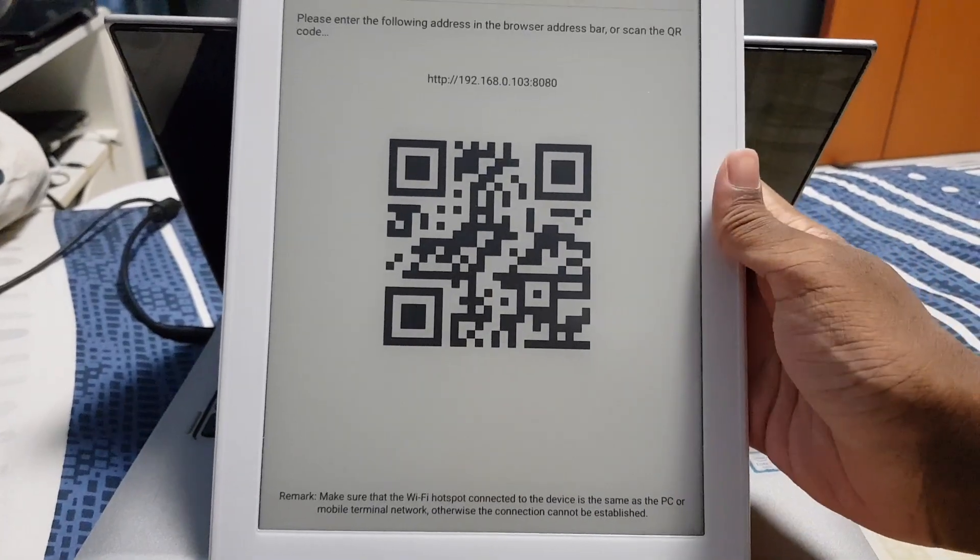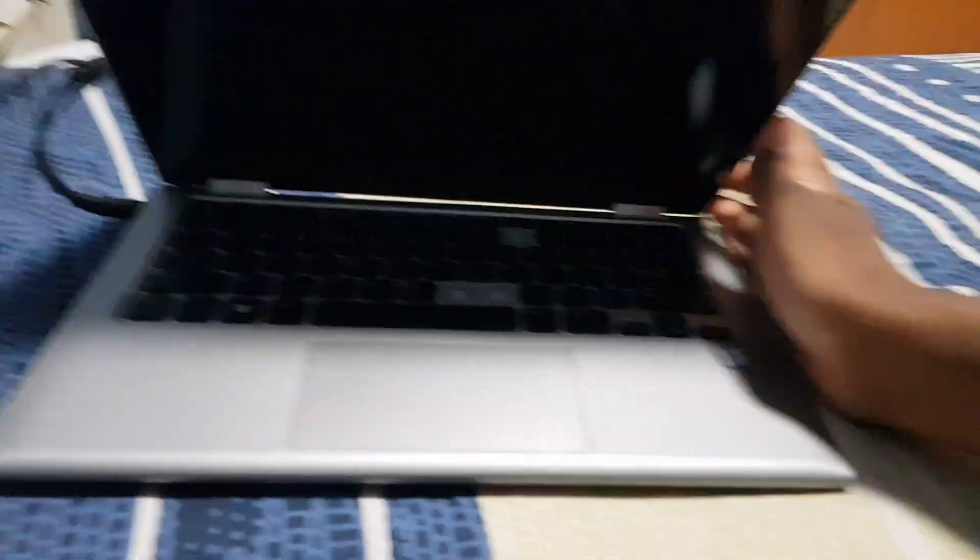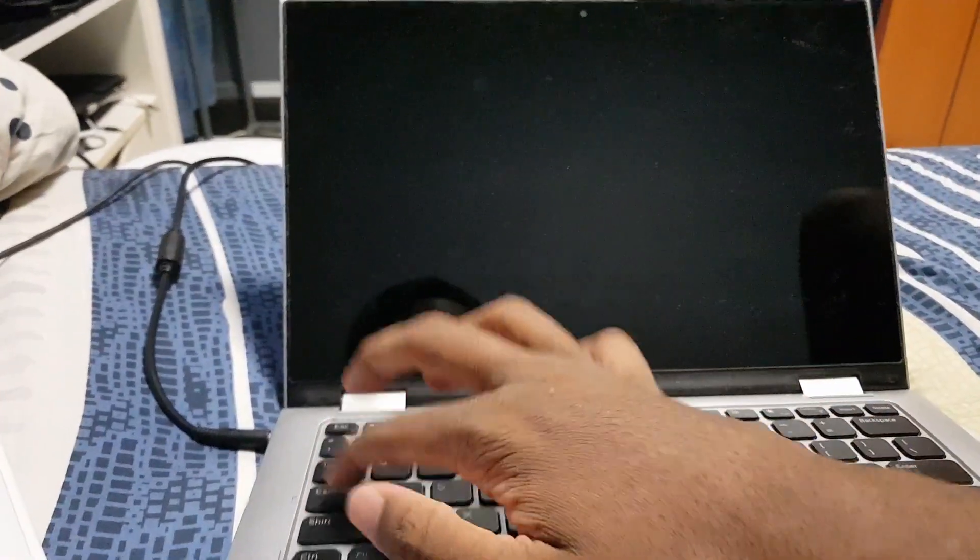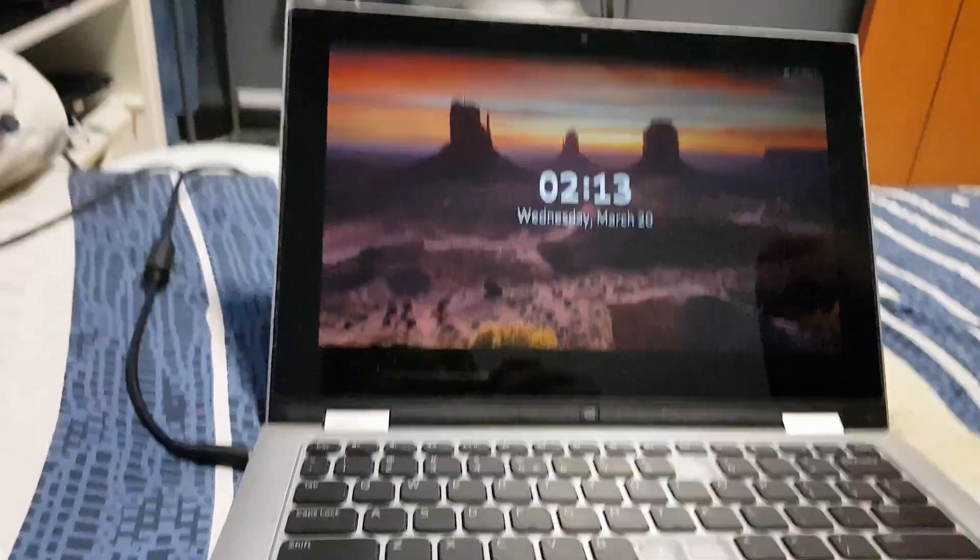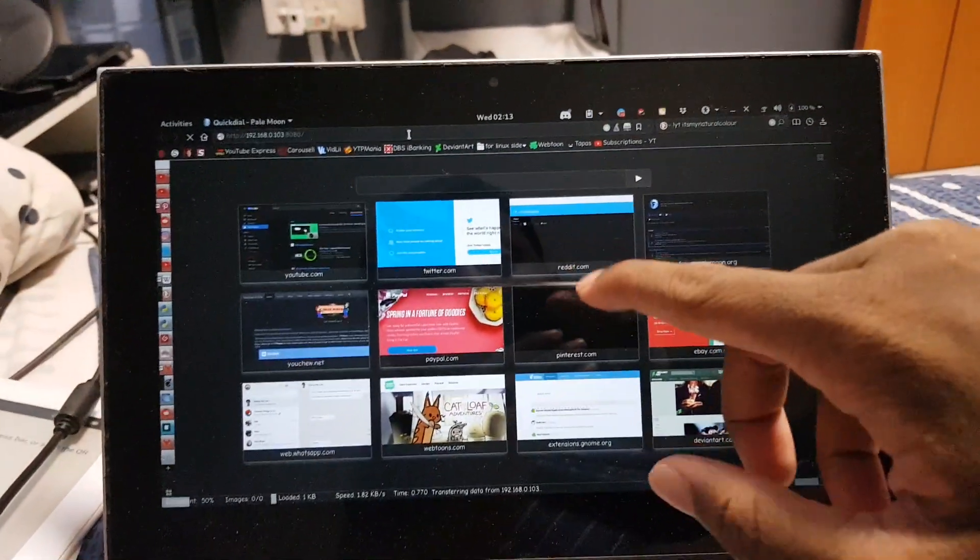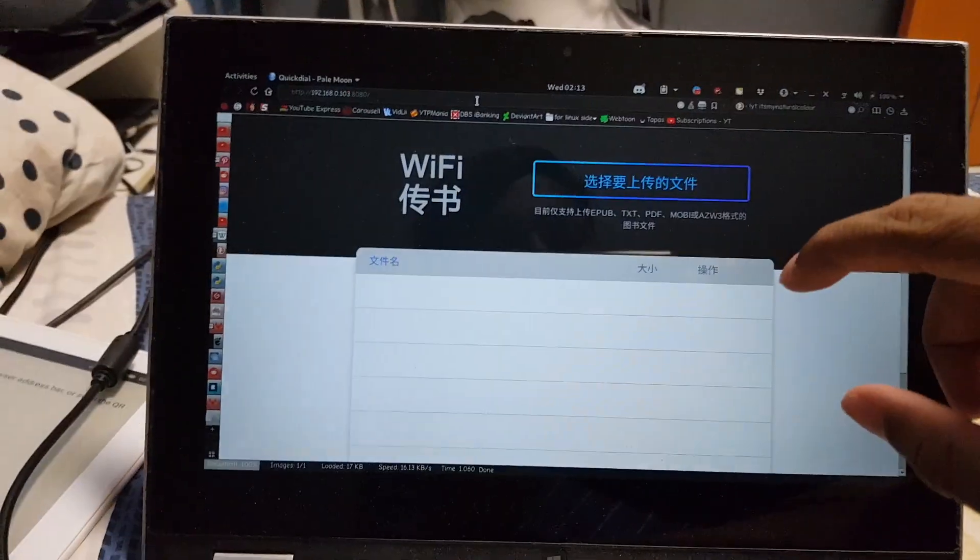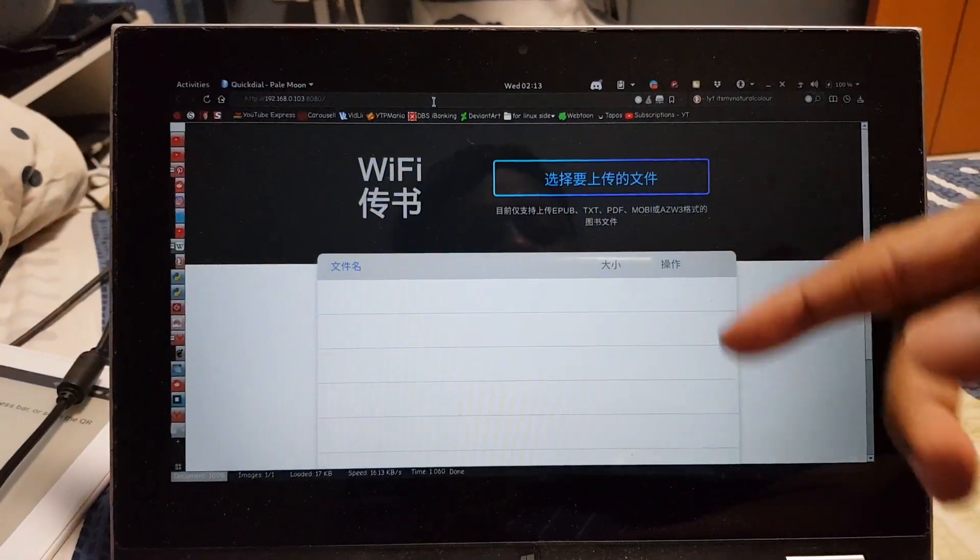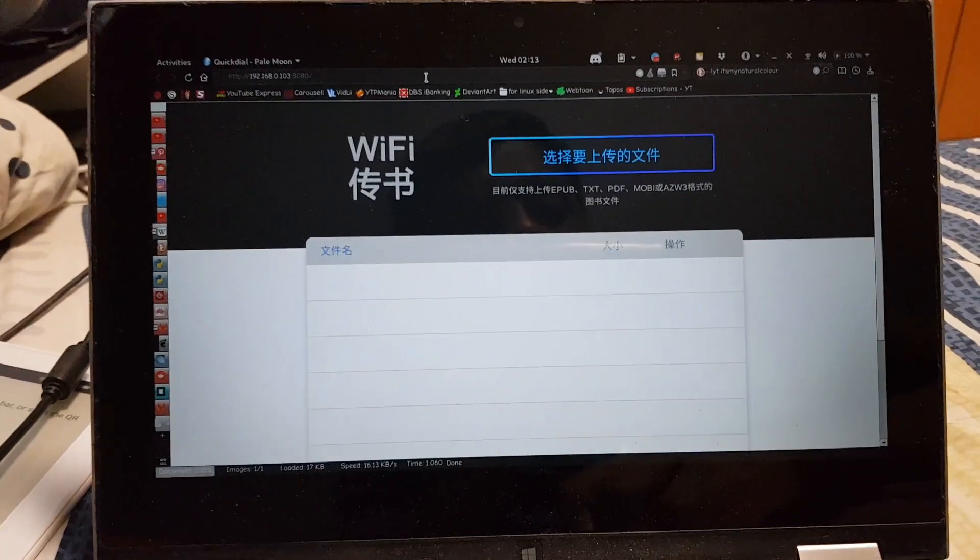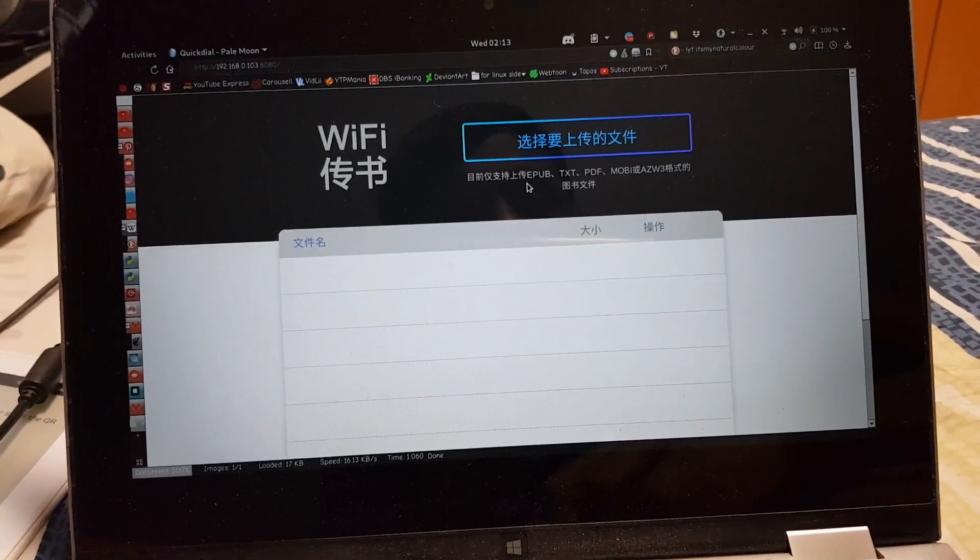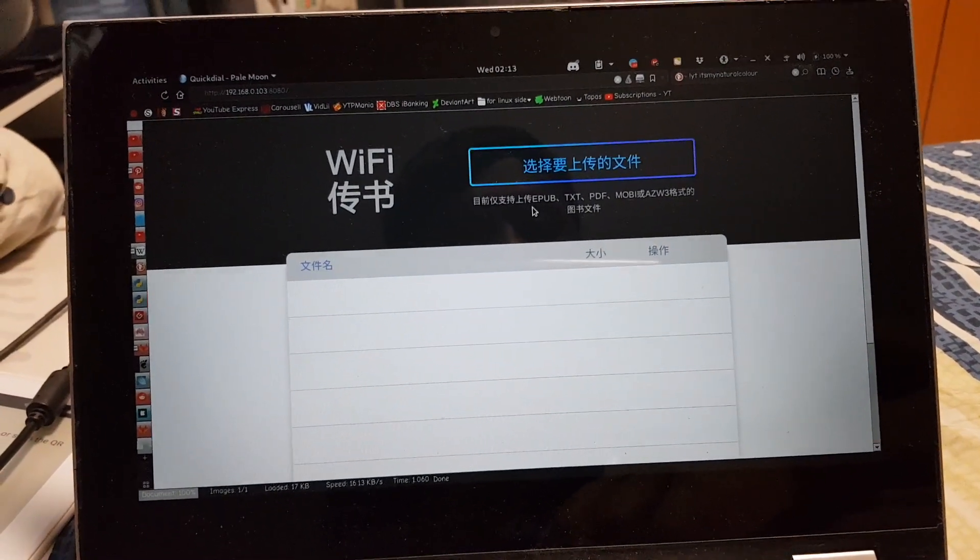So I got my computer behind here. Now I want to show you the reason why I don't actually use the WiFi book transfer feature. It's that the actual web portion of the interface is entirely in Chinese.